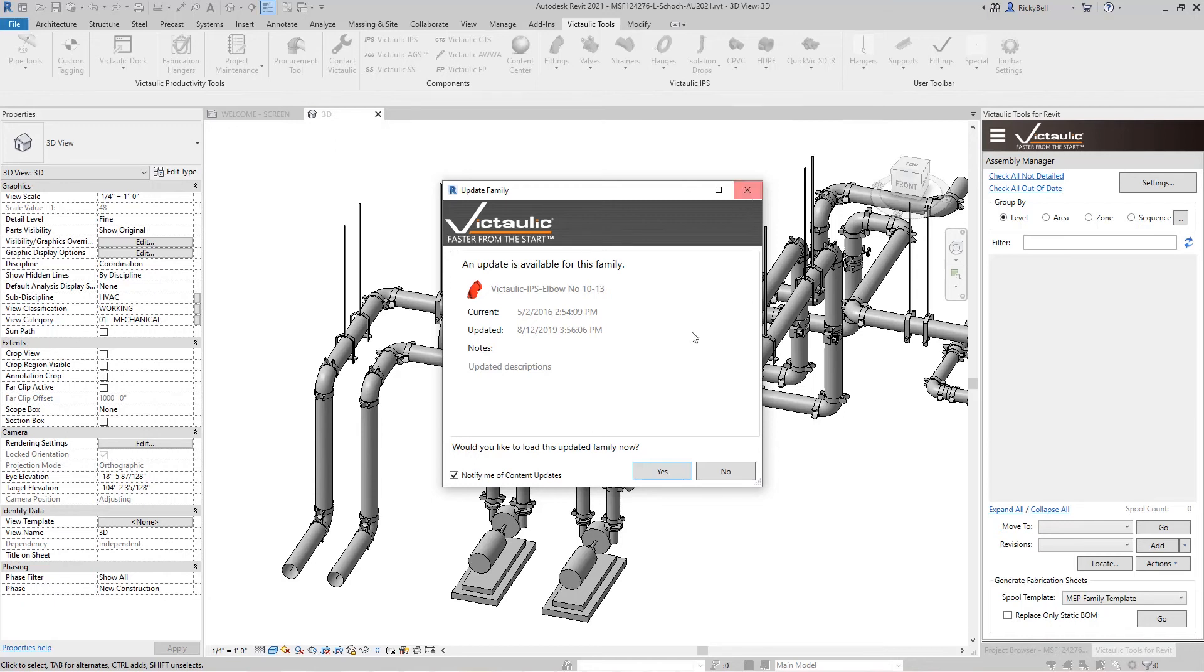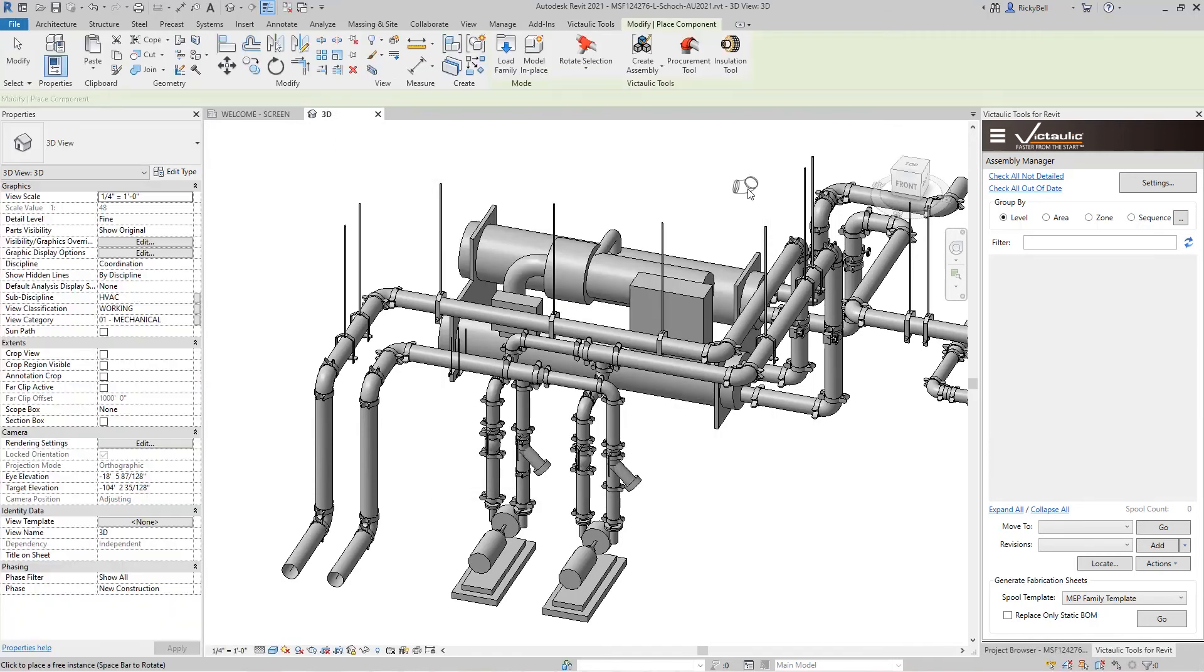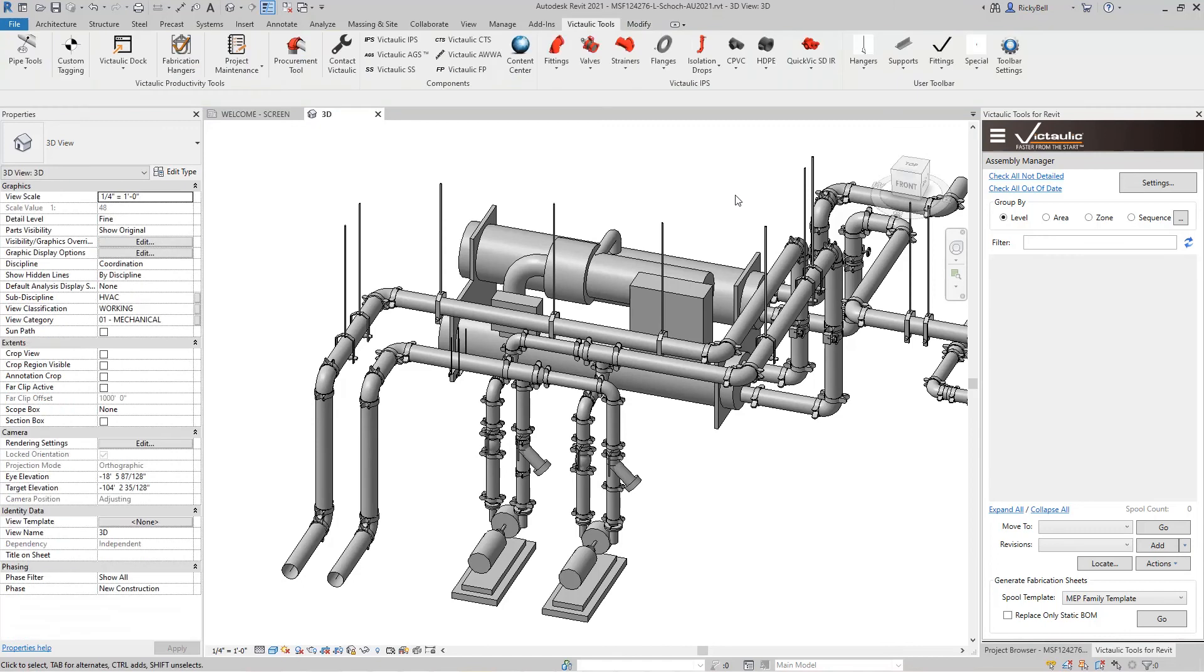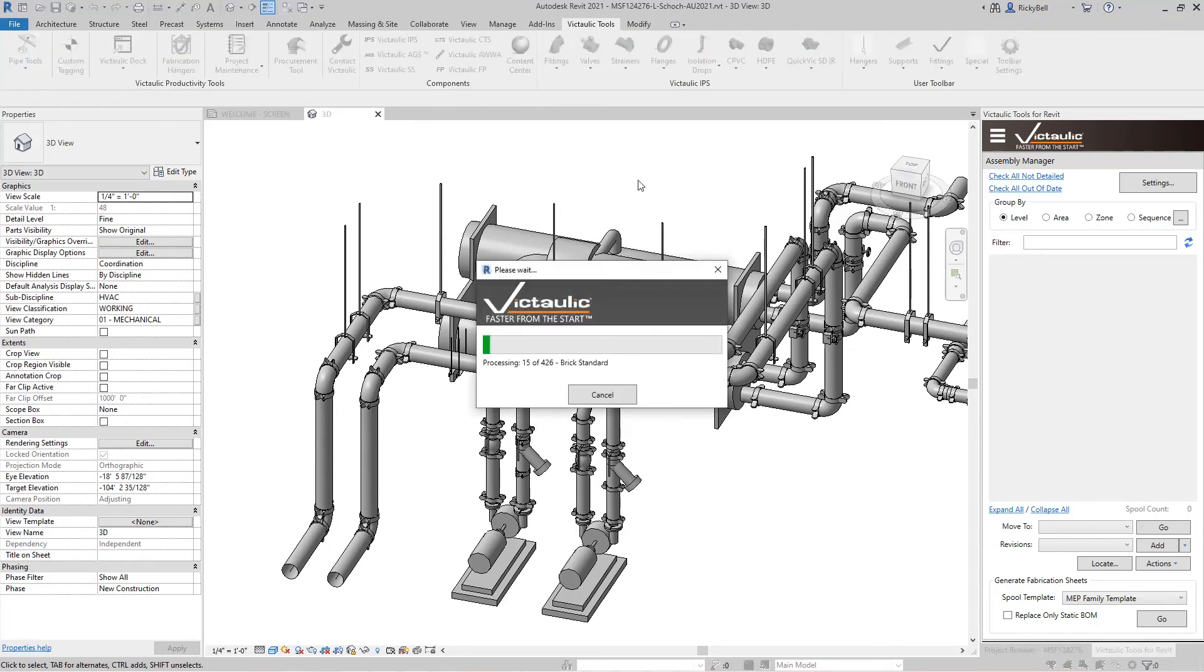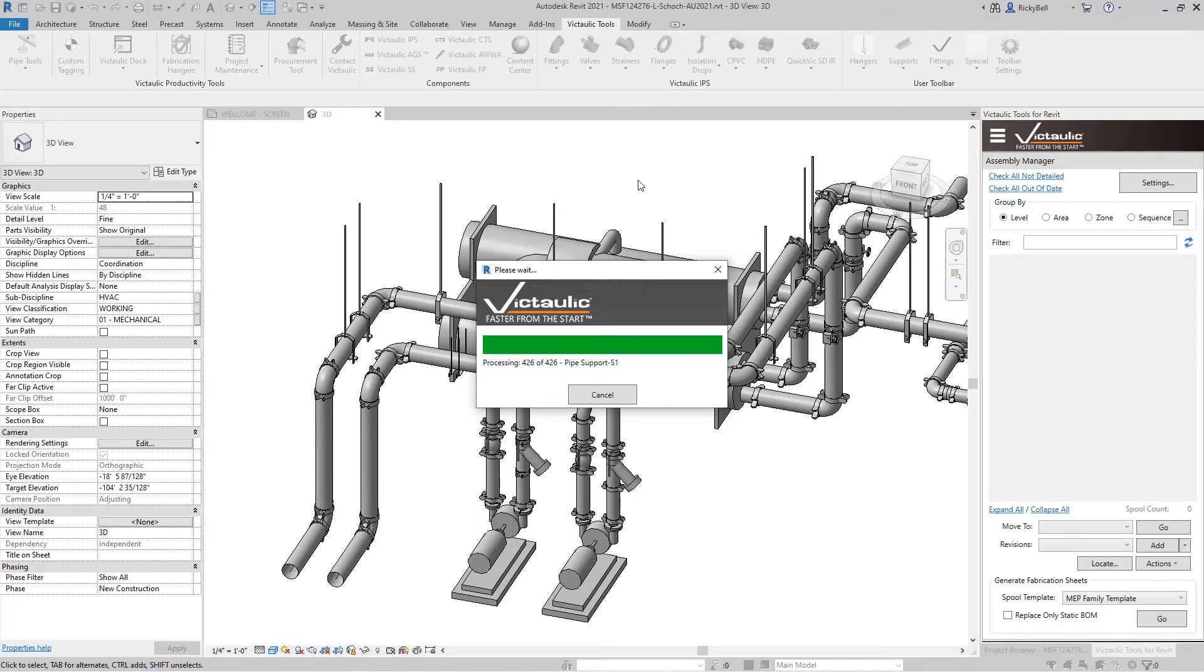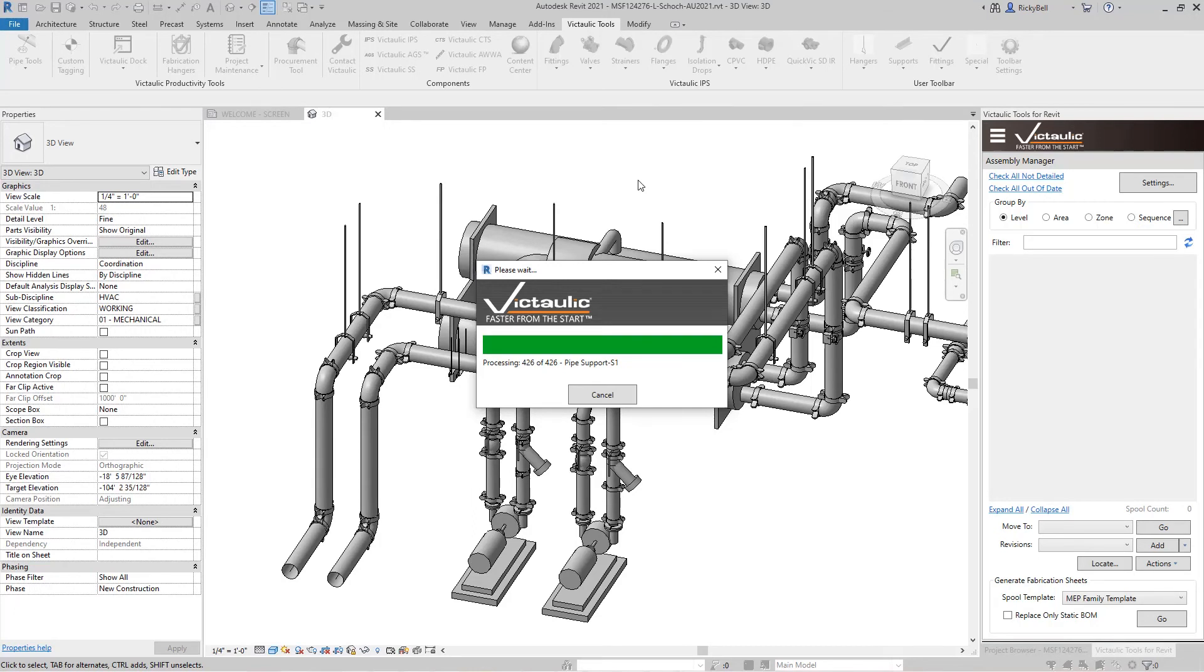We actually have a tool specific to this. Right in the center of our content ribbon is a button called content center. Now this tool is scanning the project right now for any Victaulic content that it may or may not have updates available for. And then it displays a list of all of the content that is available from Victaulic.